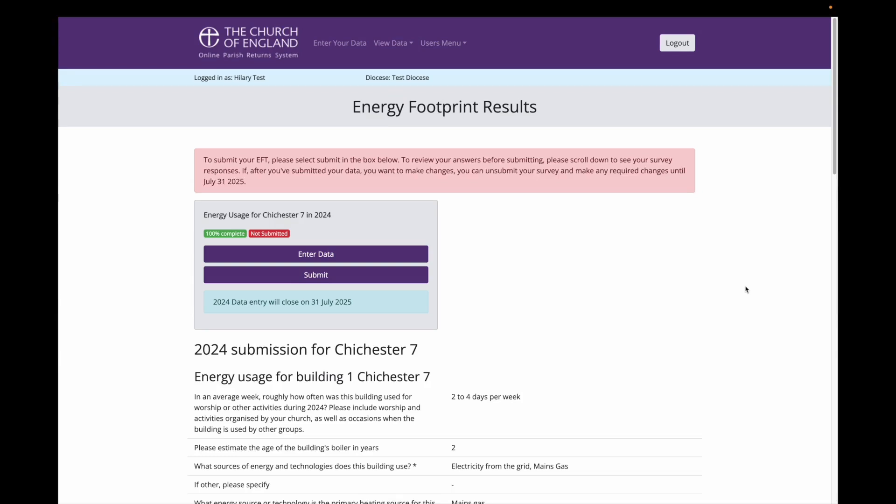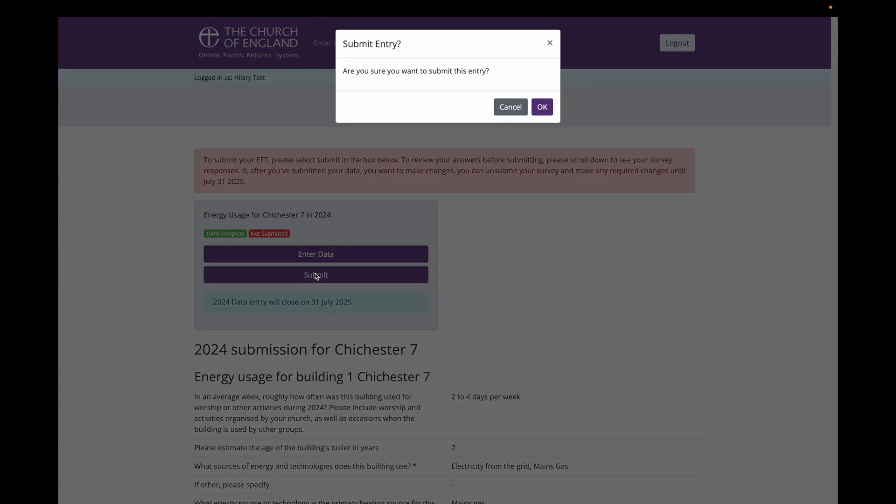Now the survey is over, but I am not quite finished. You can see here that this EFT is now 100% complete, but it hasn't yet been submitted, and this is also highlighted in the message at the top. I am happy with my answers, so I am going to click Submit. It will confirm that I want to submit, and I click OK.